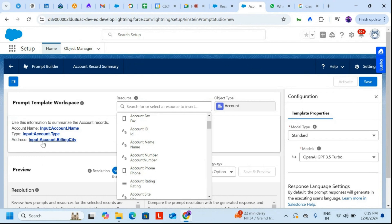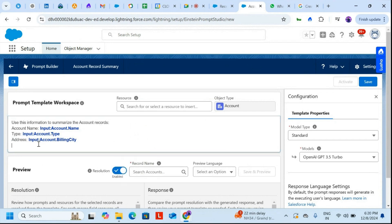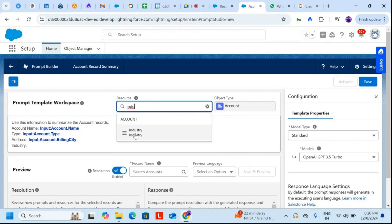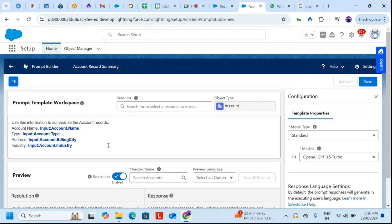I won't include the record ID — especially in B2B use cases it's not good to show the record ID. I'll include Industry instead. So the fields are: type, address, name, industry, and created date.